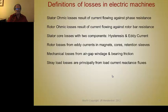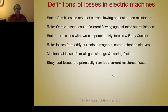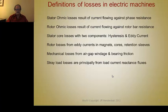We've defined the losses: ohmic or I²R losses from current flow, and iron losses with two components — hysteresis and eddy current. Those eddy current and hysteresis losses occur in the stator, but also in the magnets, cores, and retention sleeves. Mechanical losses come from windage and bearing friction. Stray load losses arise from current-related load reactance fluxes.